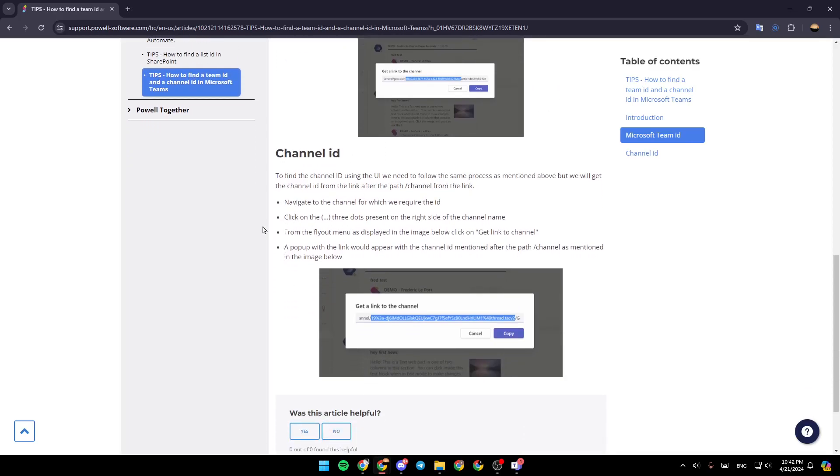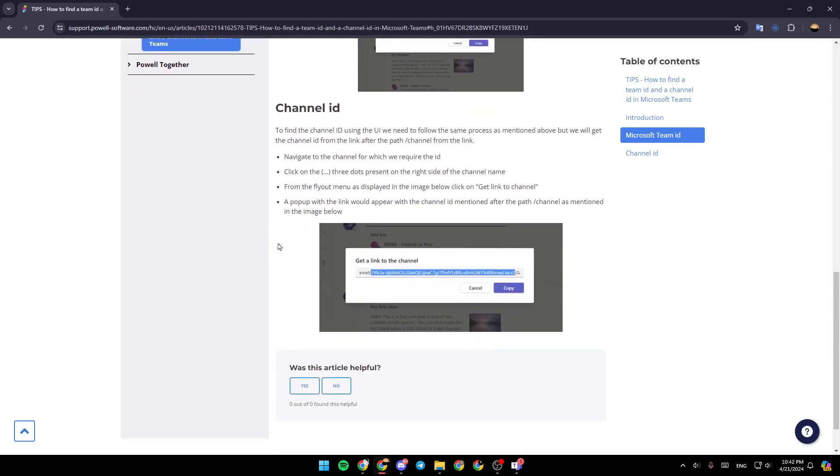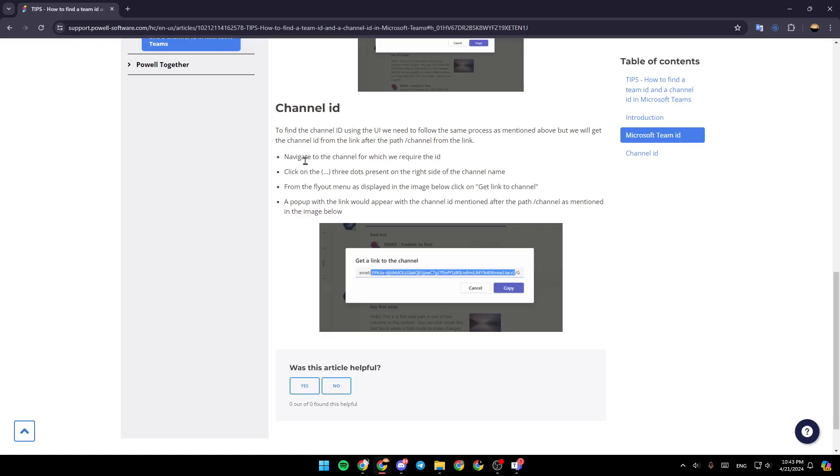For the channel ID, to find the channel ID using the UI, we need to follow the same process as mentioned above. But we will get the channel ID from the link after the path slash channel from the link. So navigate to the channel for which we require the ID.